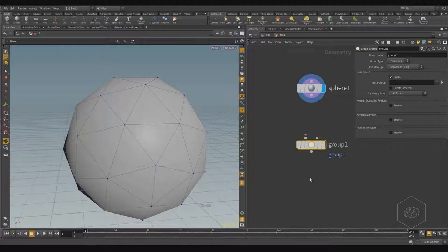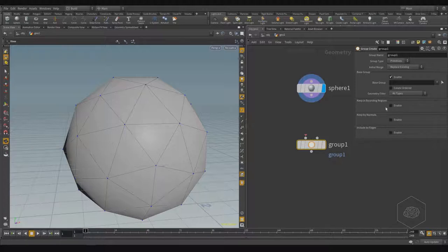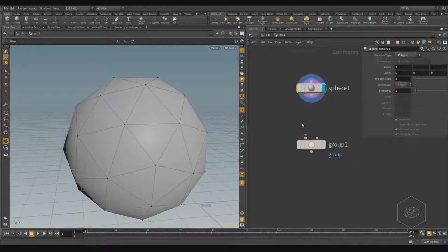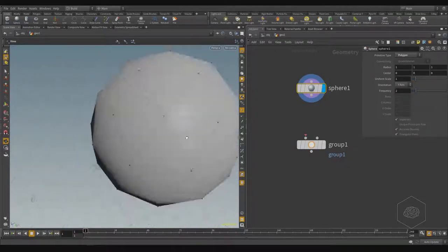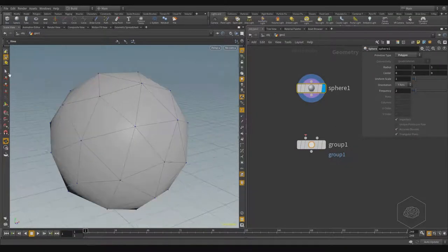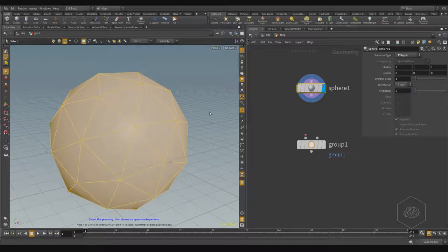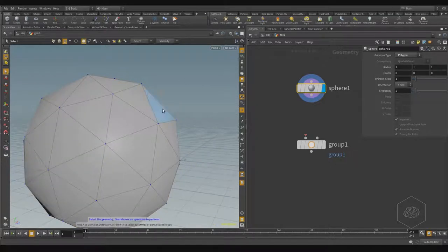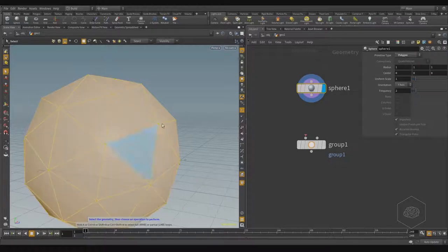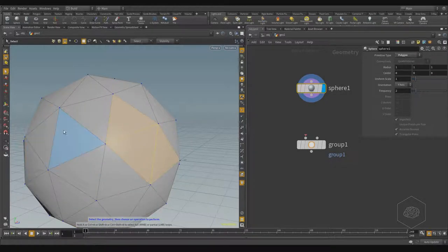In the group node, you can choose the type of group. We'll see this in more detail when we work on some effects. Here, with the group operator, I can create a selection — for example, primitives — not all, but I want to select something specific.